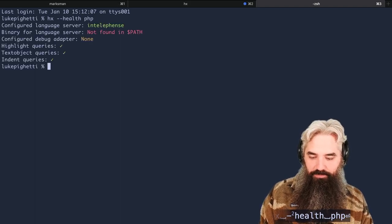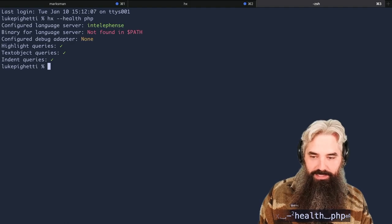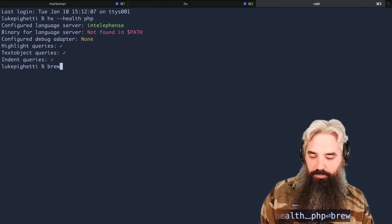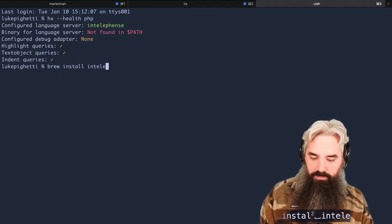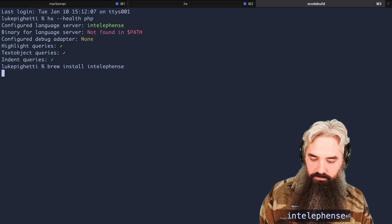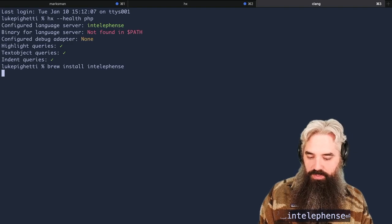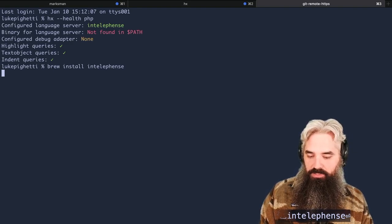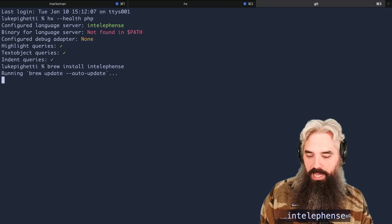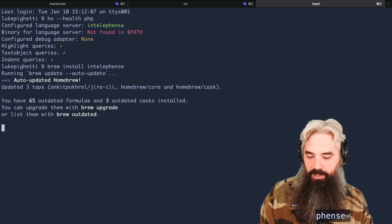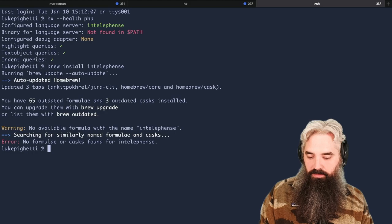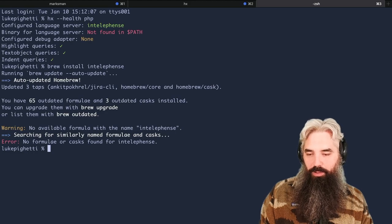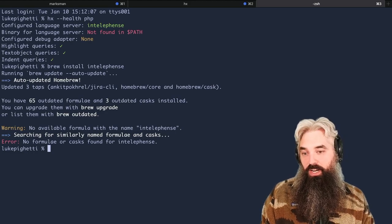Let's see what happens if I type brew install Intelephense. I have no idea if this is going to work or not. If something installs and it shows up on the path, then I'm going to call this a success. No available formula with the name Intelephense.